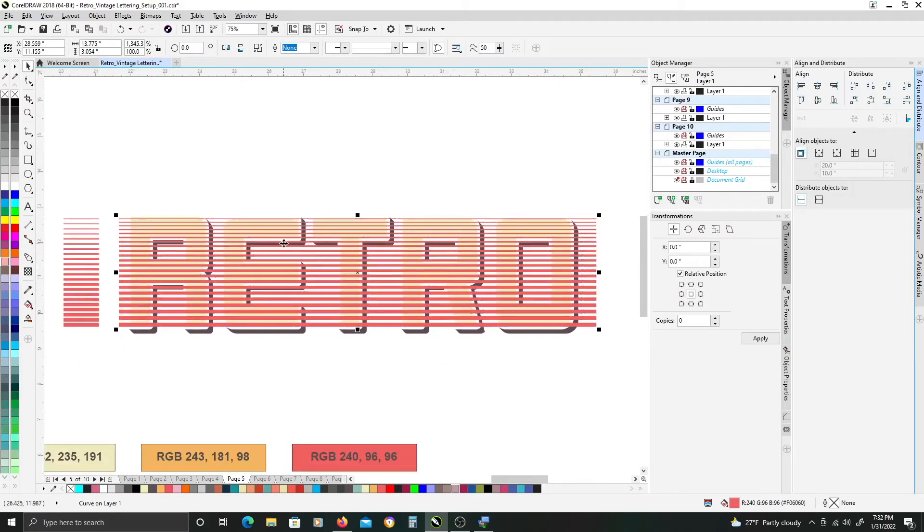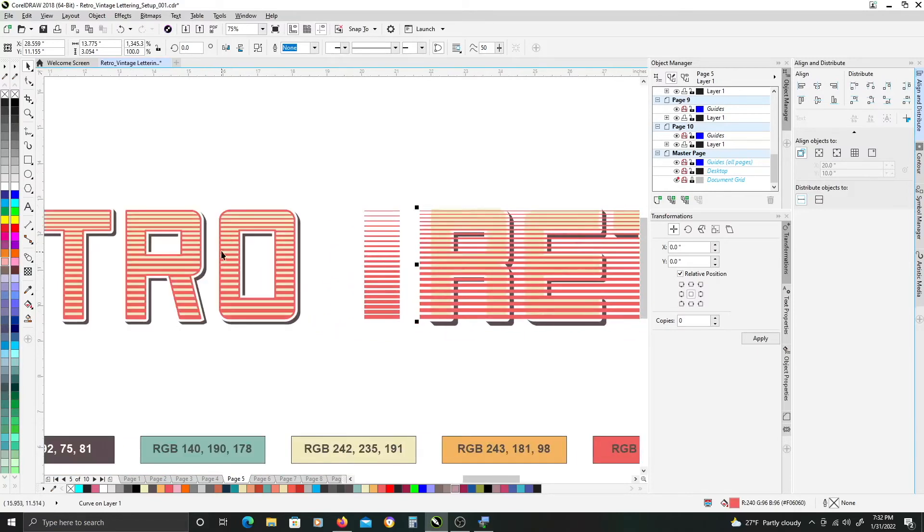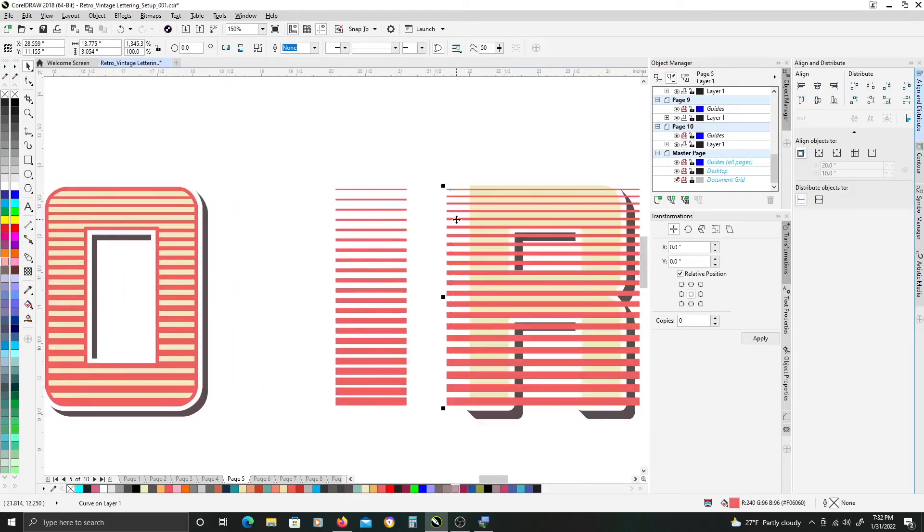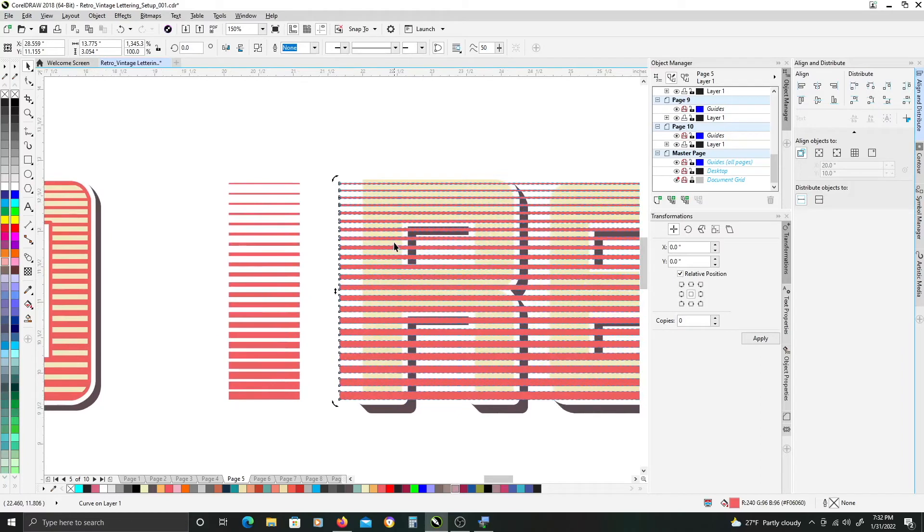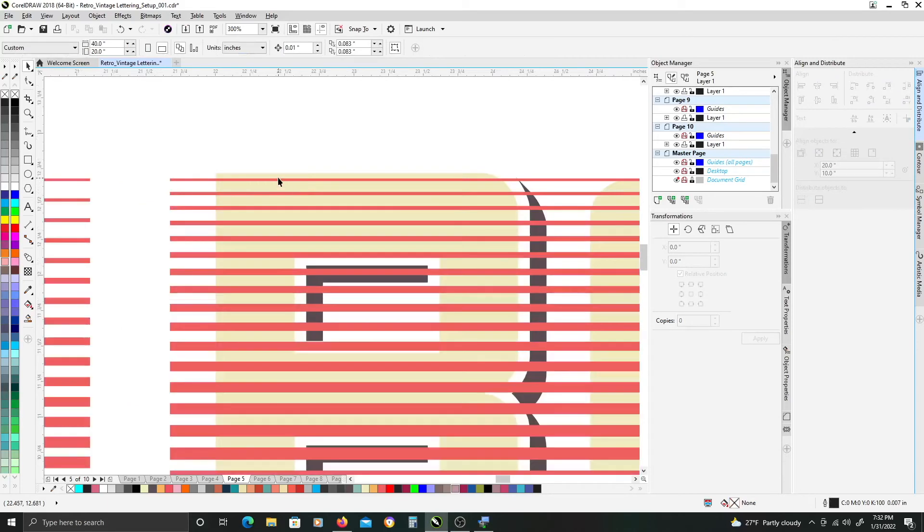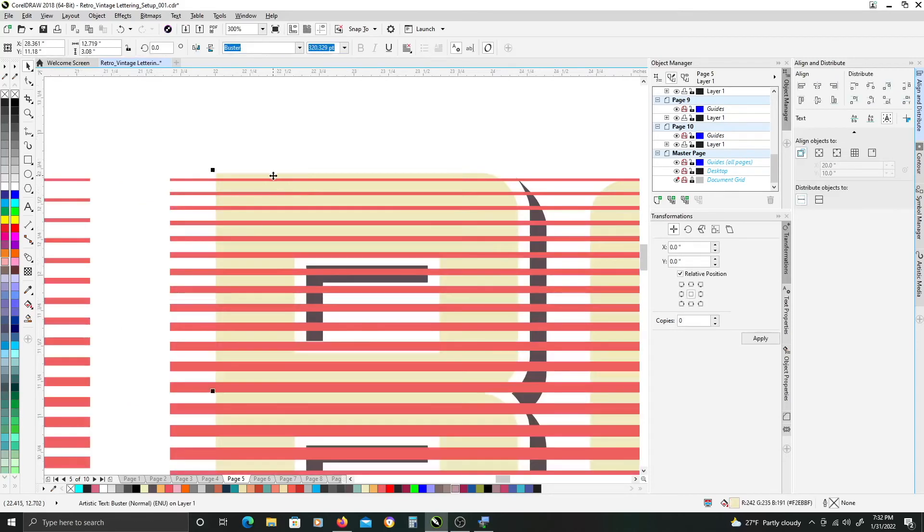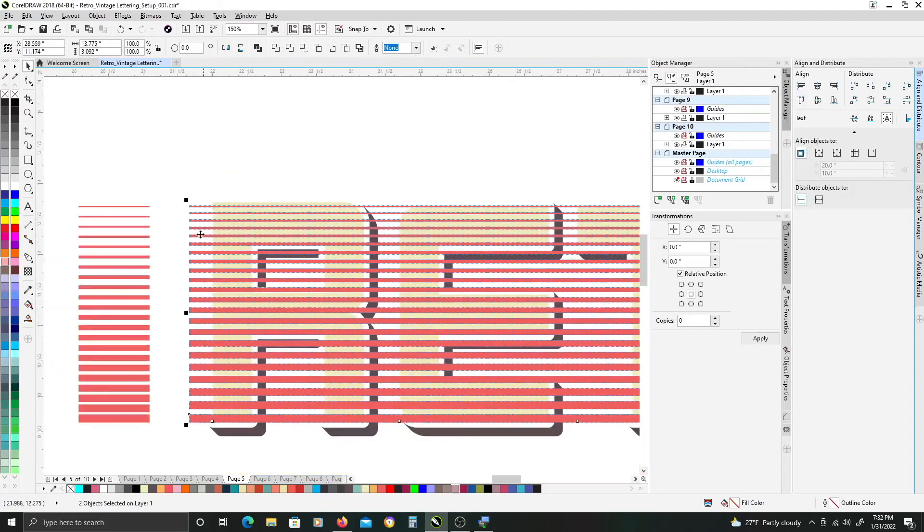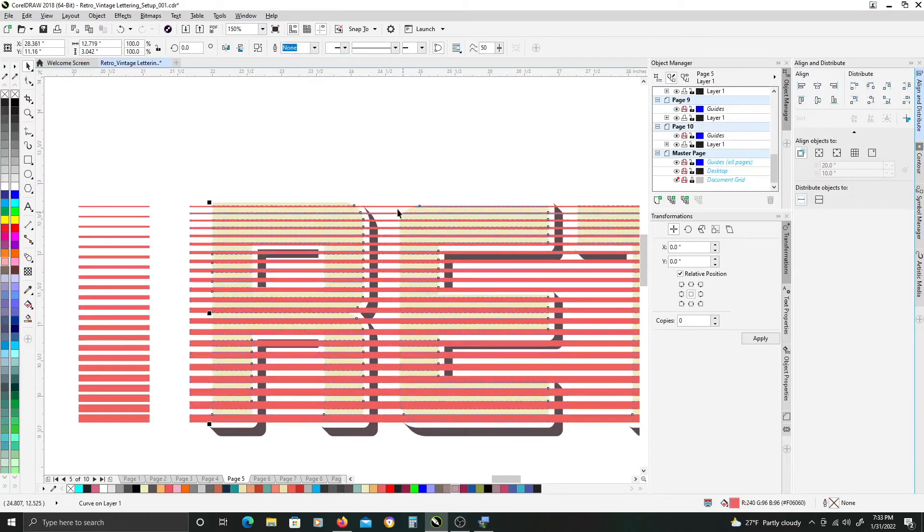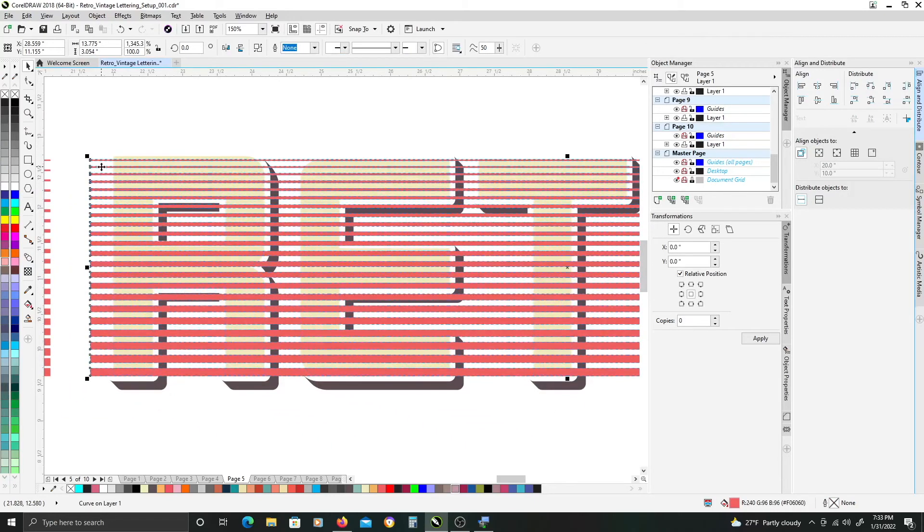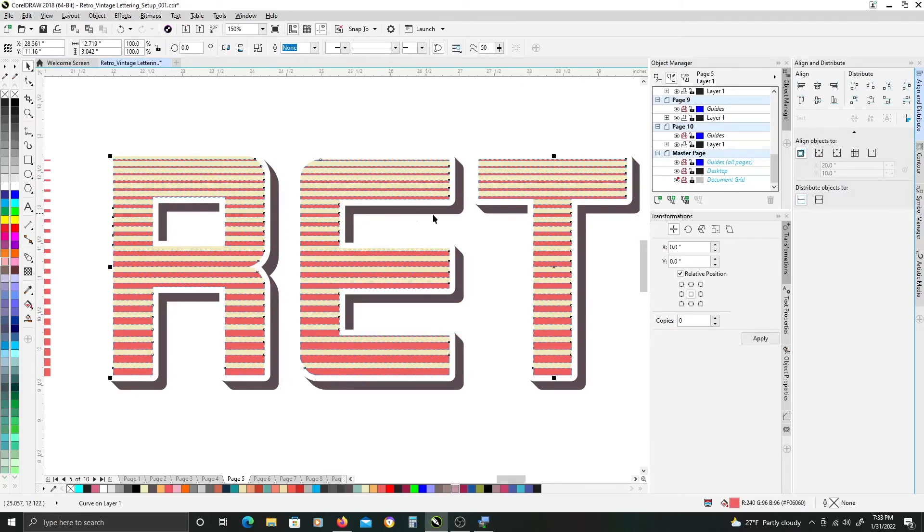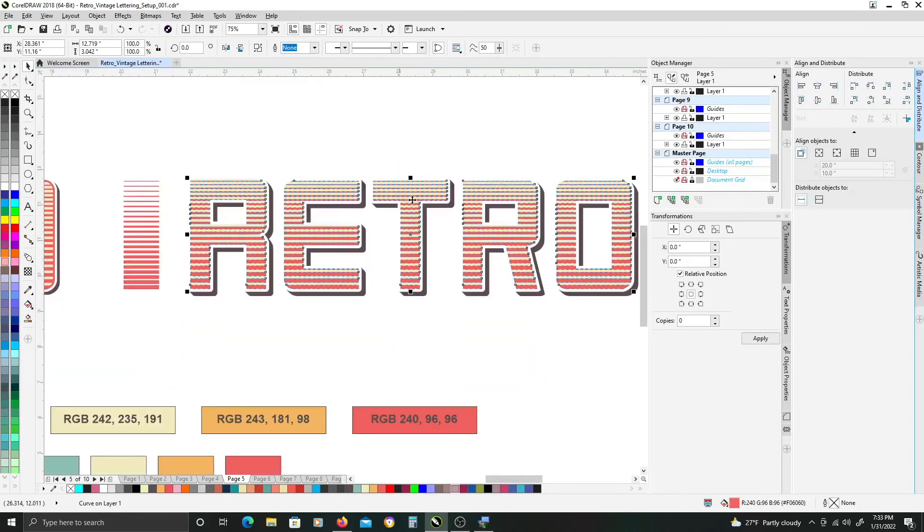Now there's two ways you can accomplish this look. One is to power clip the gradated bars here into the letters. But for the purposes of this tutorial what we're going to do is we're going to select the font and then select your striped bars here. And again up in the Pathfinder tools here we want to use this intersect button here. And what it will do is just basically trim out a copy of the letters that intersect with that long combined bar shape.